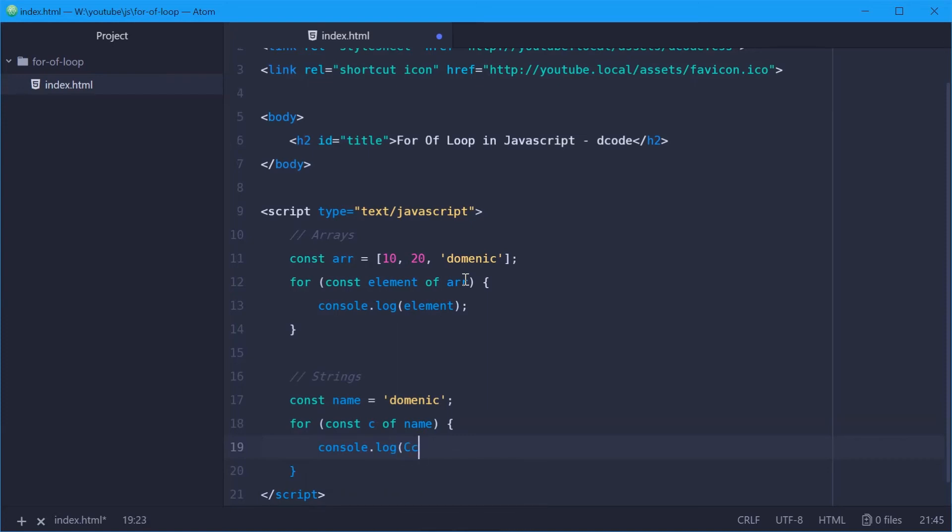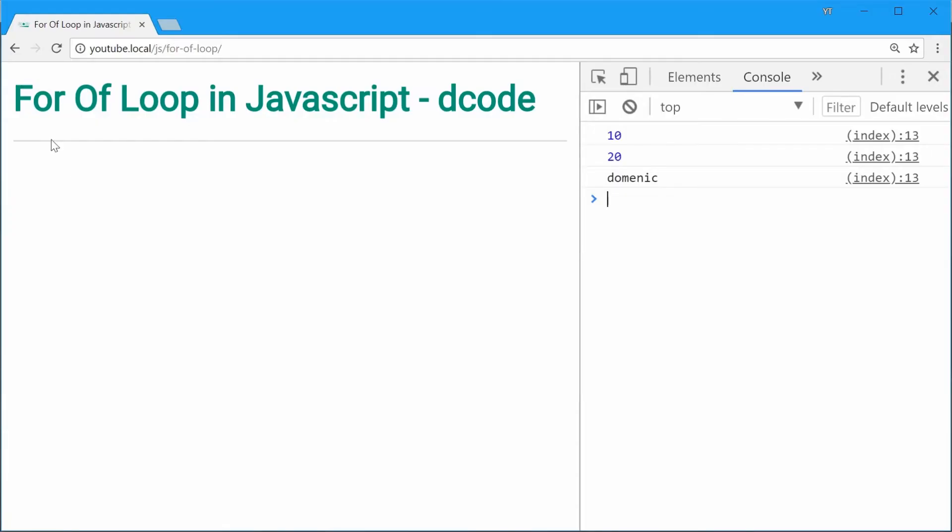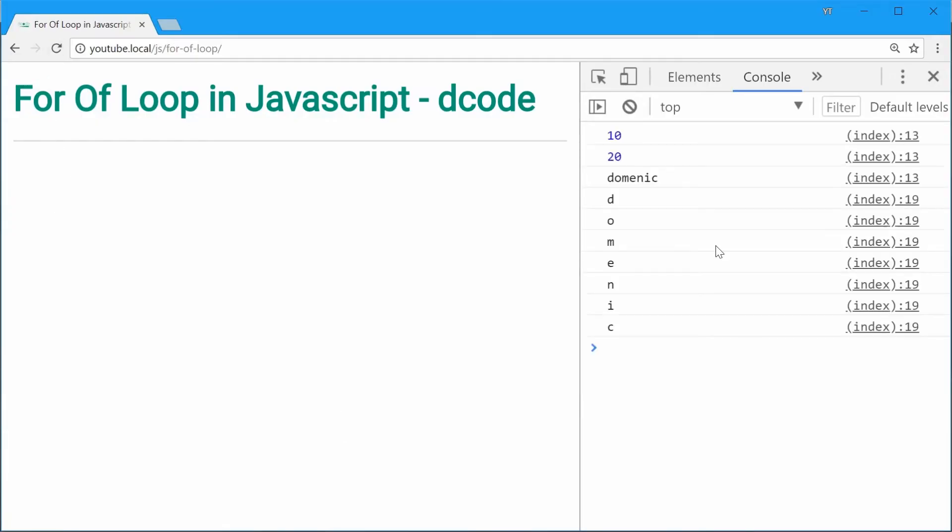So now we should get all the... what's going on? Okay, there we are. So now we should see all these seven characters in that name. So we'll save this one, go in the browser and then refresh, and we see D-O-M-E-N-I-C. Perfect.